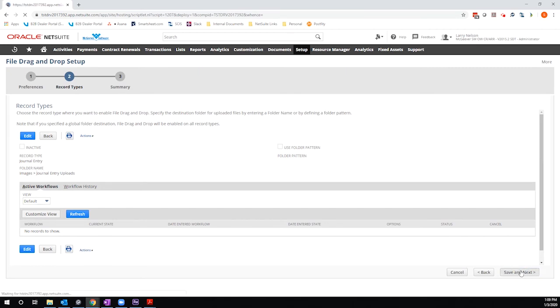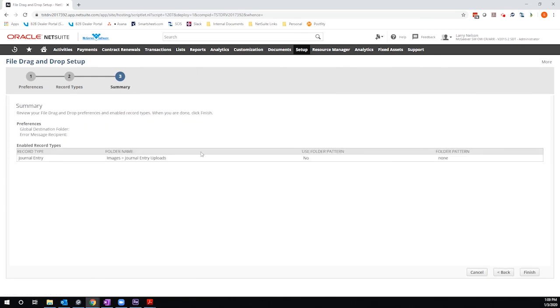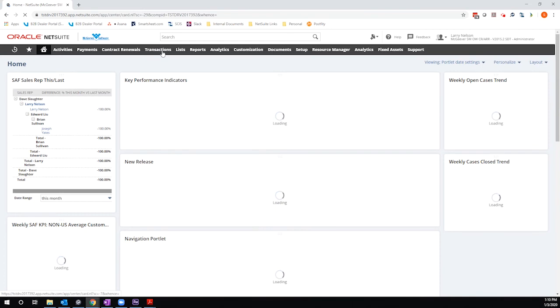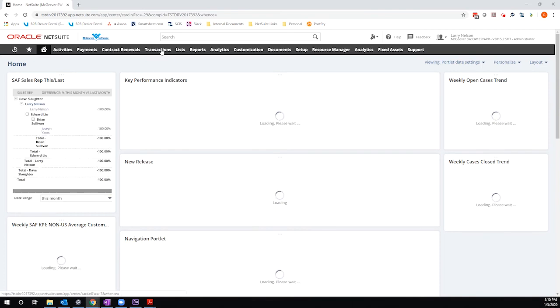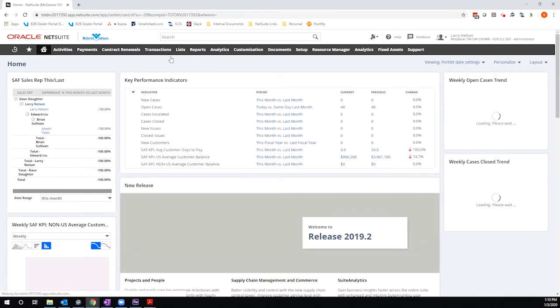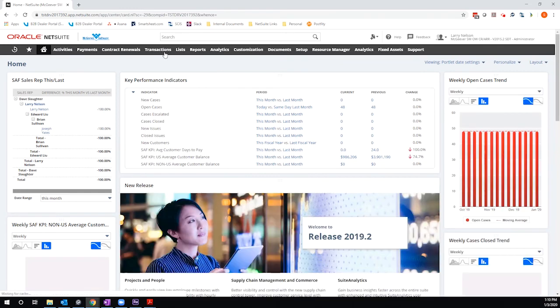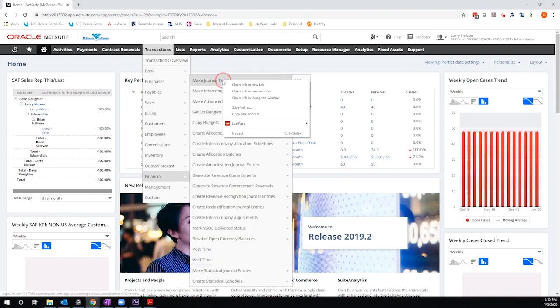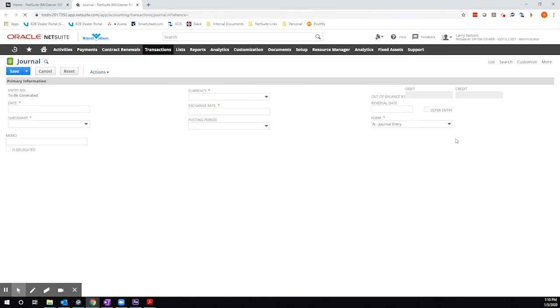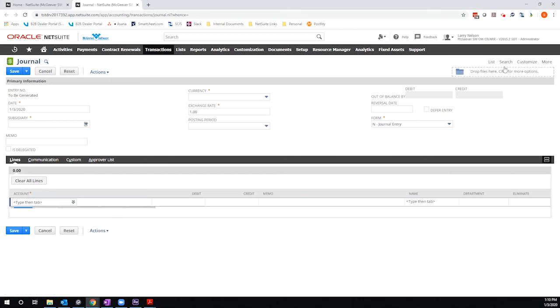So I will save. And it just confirms what I've set up. And then I'll hit finish. So now I'm going to go to a journal entry record. Once it loads. There we go. Create a journal entry.